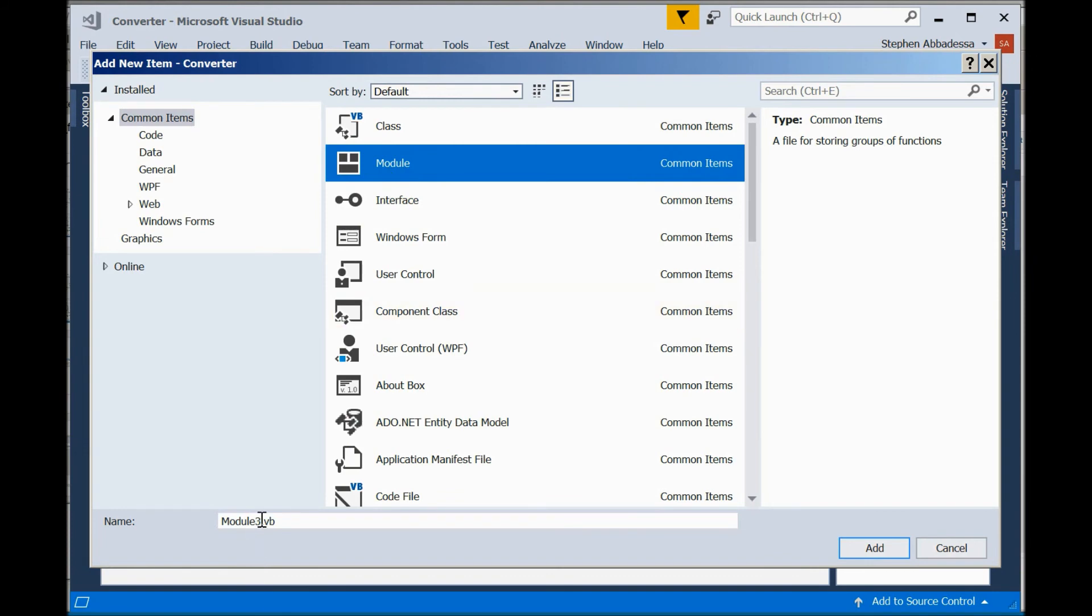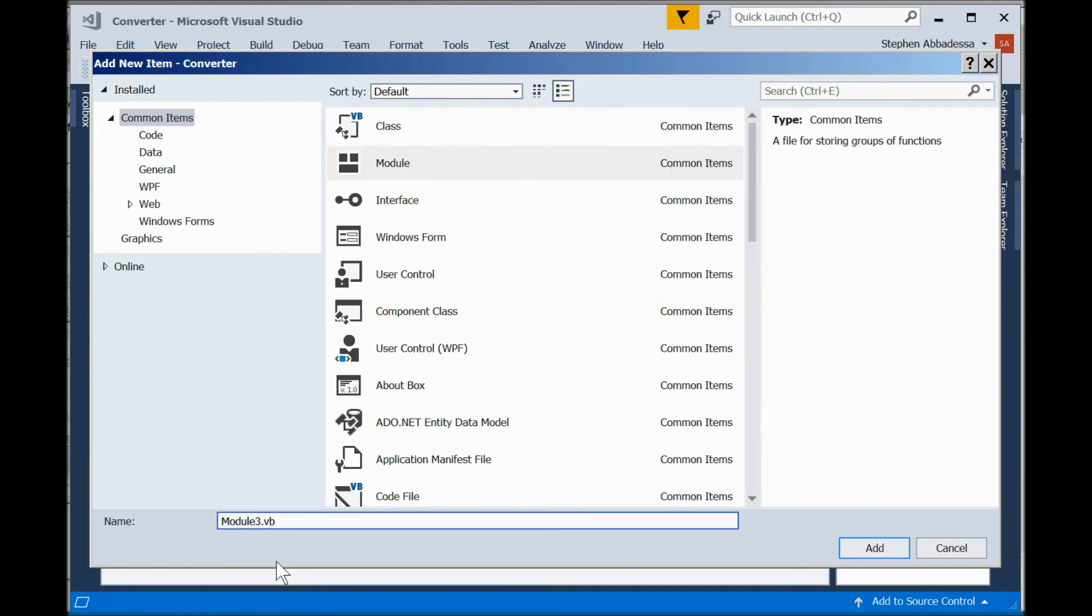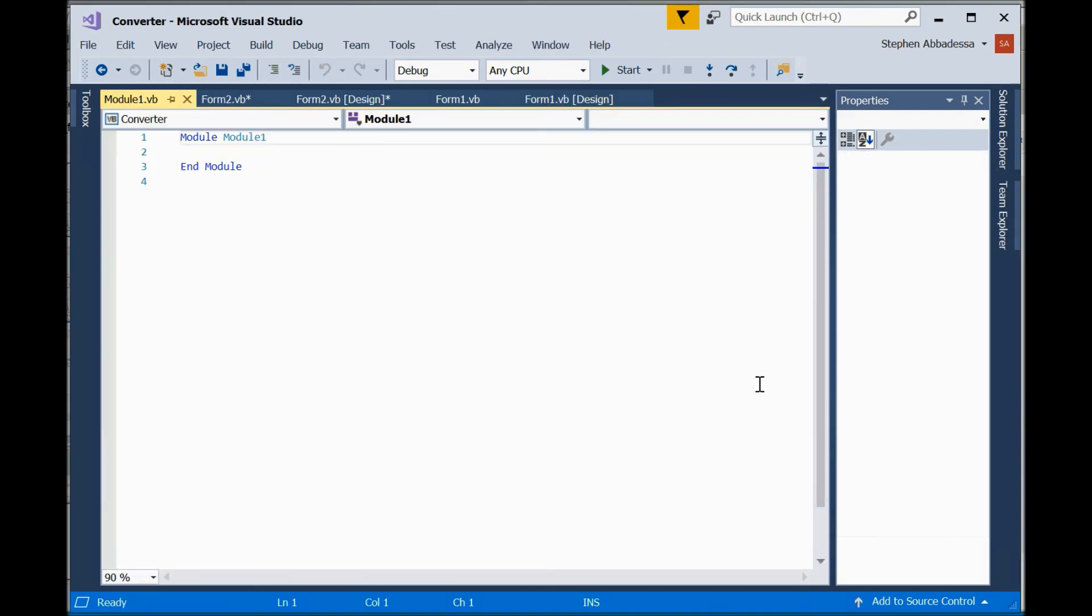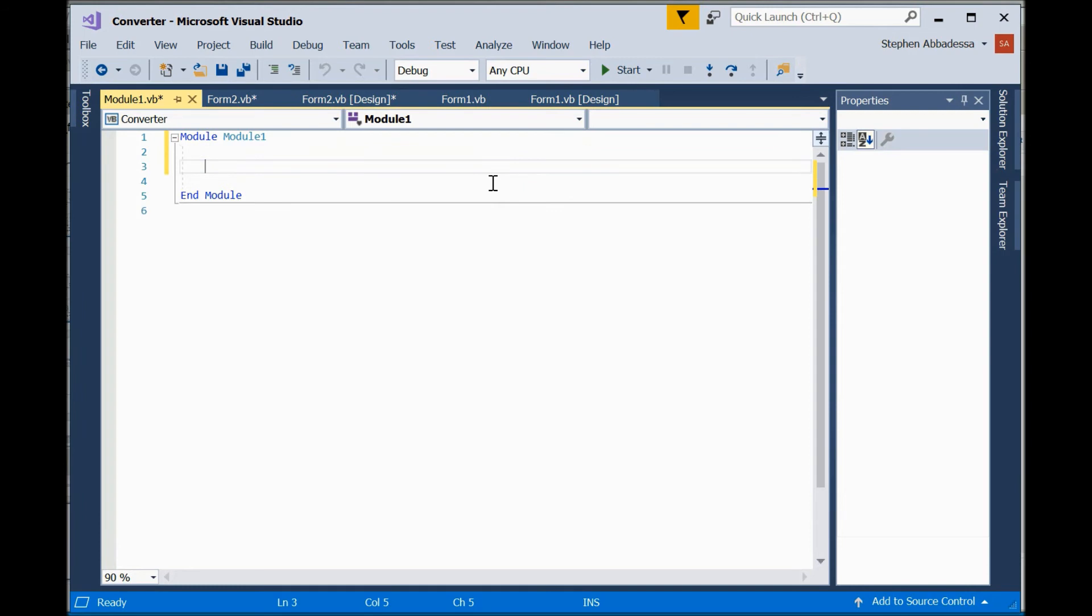To add a code module to your program click project add module. Select module and i'm going to call it module one. I've been working on this file before so it says it exists do i want to replace it in this case yes. So here we are in our code module there are no controls associated with the code module. There's no design form associated with a code module. It's simply just a listing of code.